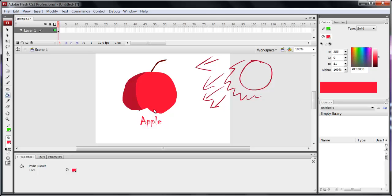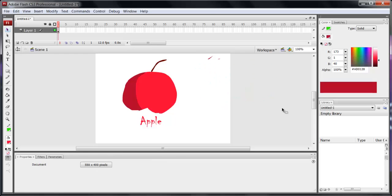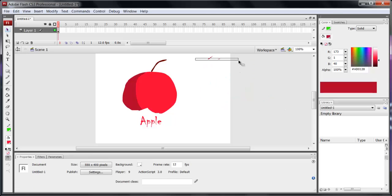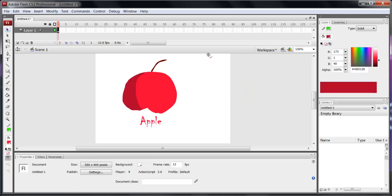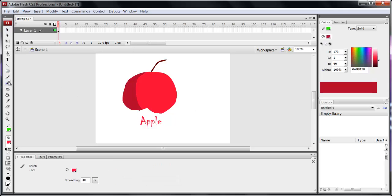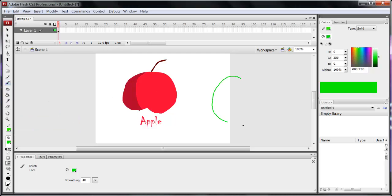But yeah, that's basically my tutorial on shading. Let's just delete this. Sorry if you didn't find it that informative, but let's just do that again then. Let's create a little green circle.